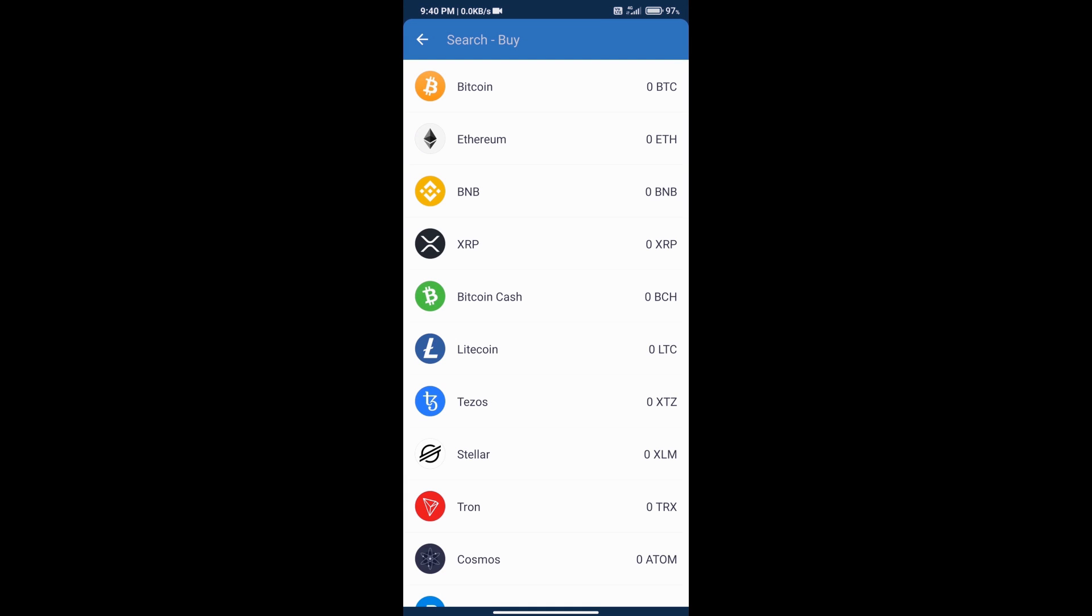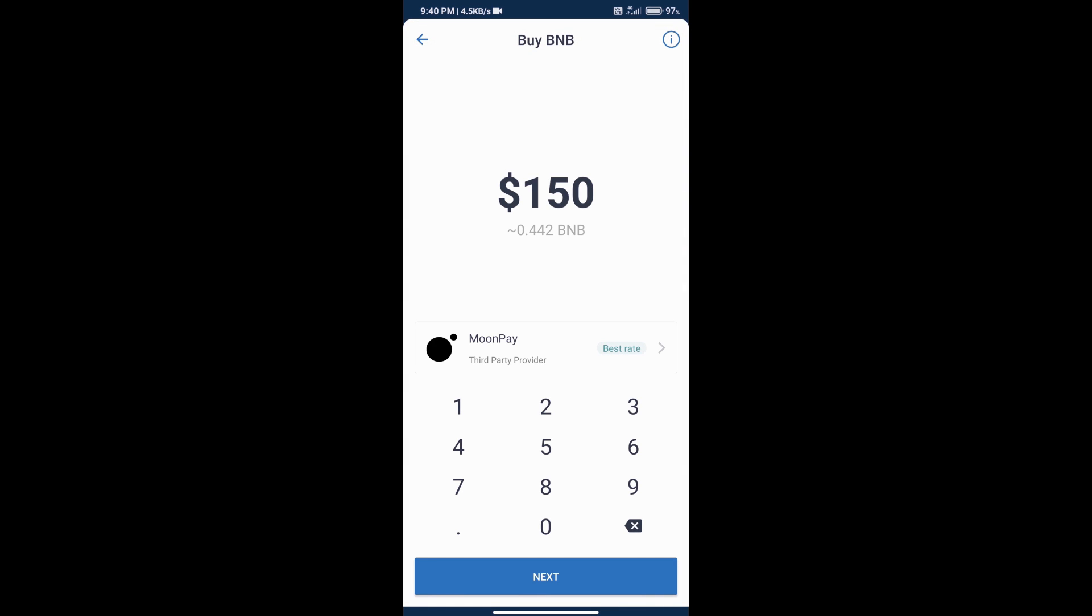We will select blockchain - we will select BNB. Here we can add money in our Trust Wallet and we can add a minimum of 50 dollars in our Trust Wallet.